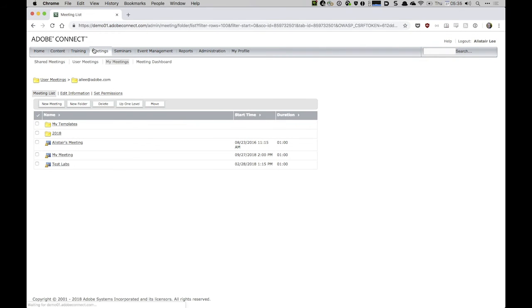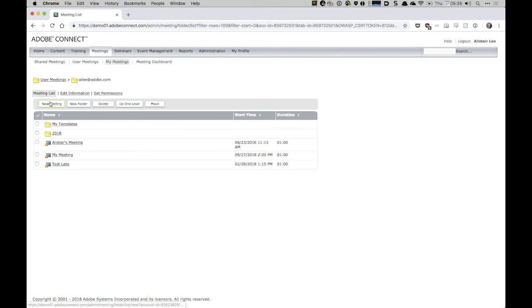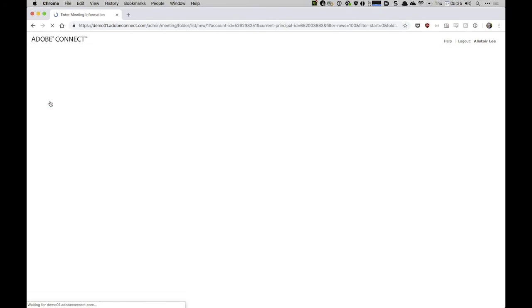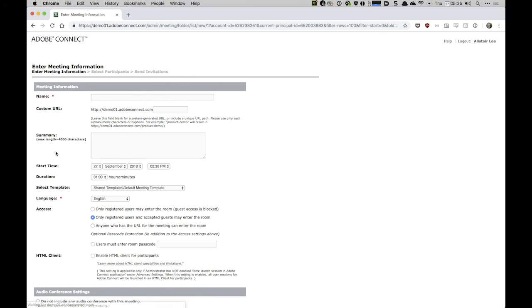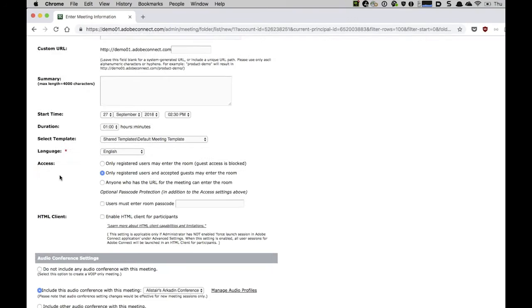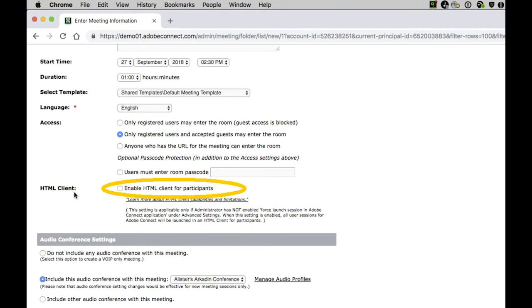I'll click on Meetings. We'll create a new meeting, and you can see here for this new meeting, by default the HTML client is turned off. It's easy to turn it on simply by clicking this box.